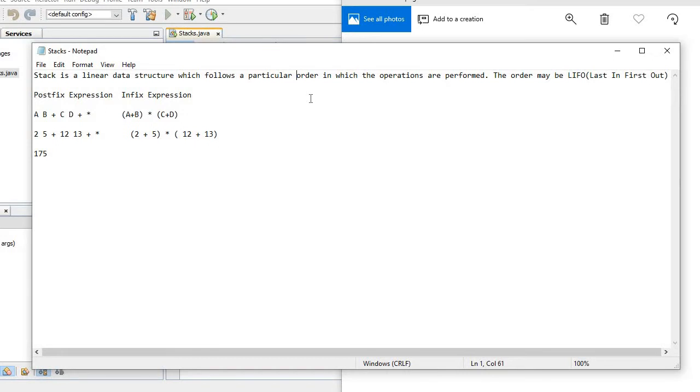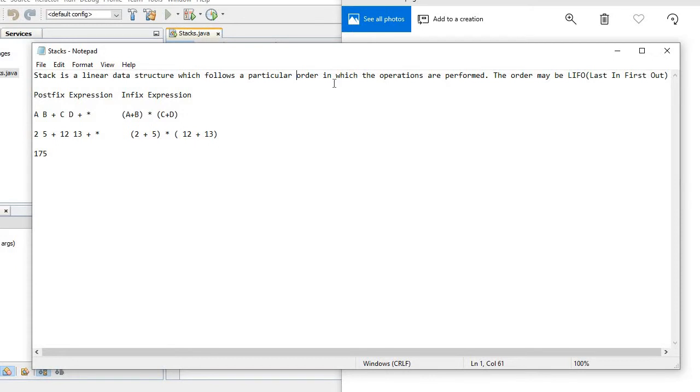So first let's see the definition. Stack is a linear data structure which follows a particular order in which operations are performed. The order may be last in first out, so LIFO - last in first out.